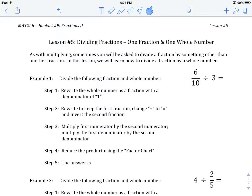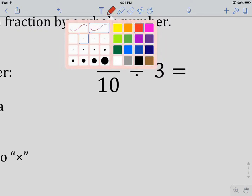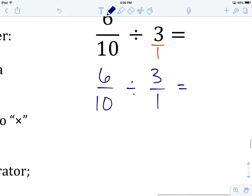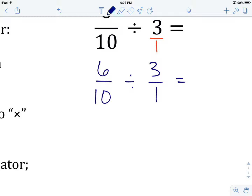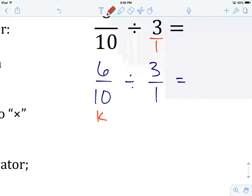Let's try example number 1: 6 tenths divided by 3. The first thing we want to do is turn that 3 into a fraction by putting it over 1. So we have 6 over 10 divided by 3 over 1. Now this is like a regular division question — we keep the first fraction, change division to multiplication, and invert the second fraction.